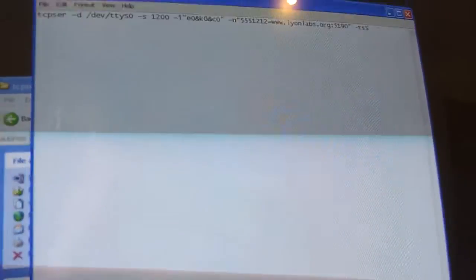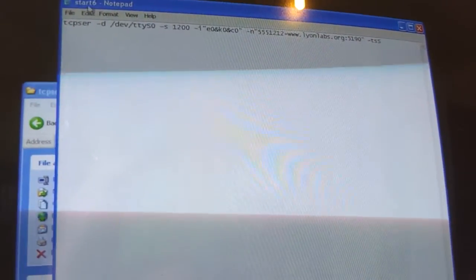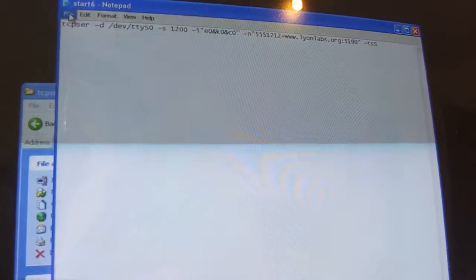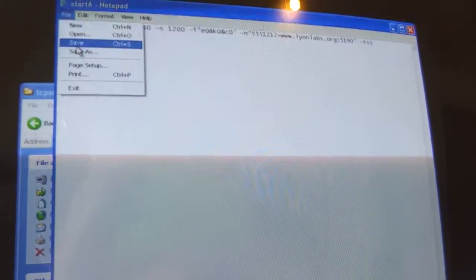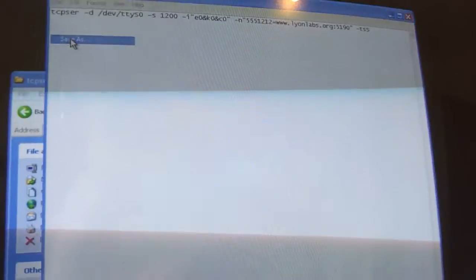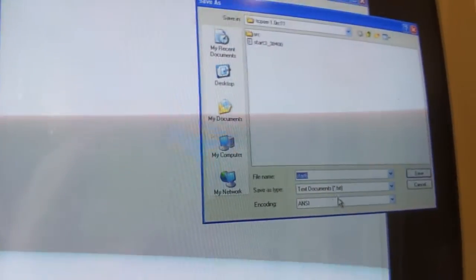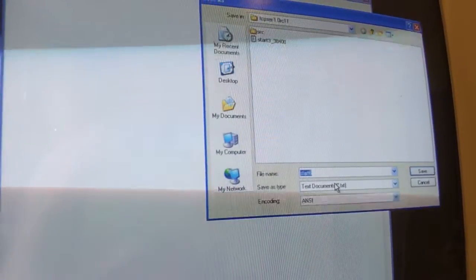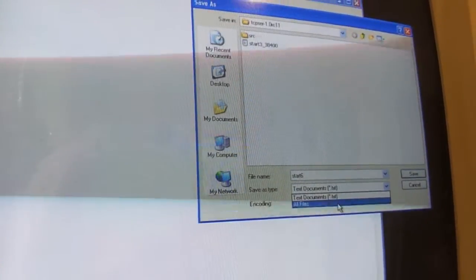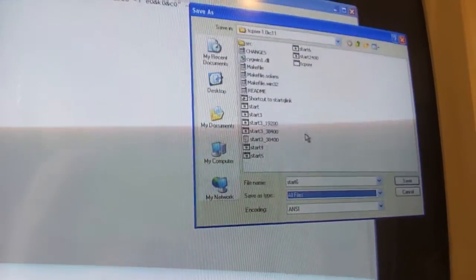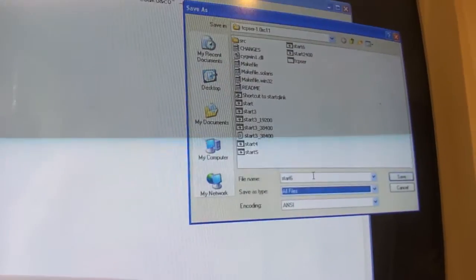Then once you go to File, you save it As. Make sure this here is clicked as All Files. And you want to type in Start6.